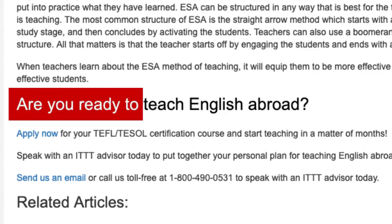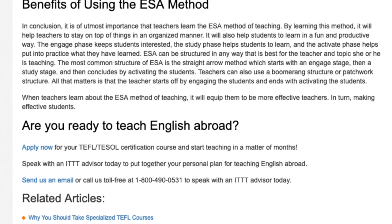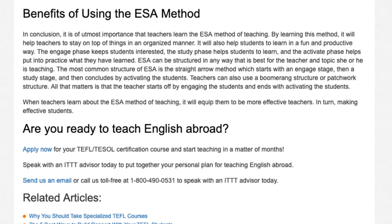Are you ready to teach English abroad? Apply now for your TEFL/TESOL certification course and start teaching in a matter of months. Speak with an ITTT advisor today to put together your personal plan for teaching English abroad. Send us an email or call us toll free at 1-800-490-0531 to speak with an ITTT advisor today.